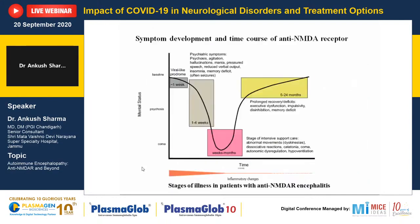Regarding symptom development and time course of anti-NMDAR encephalitis, Kaiser et al., published in 2011, subdivided the stages into four groups. First is the viral prodrome — minor headaches, fever, myalgia, minor stress symptoms — mostly ignored initially.